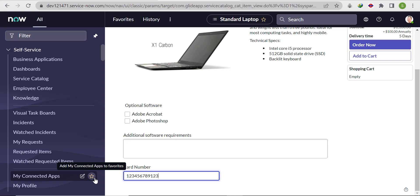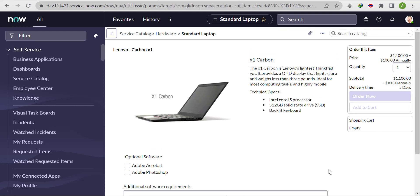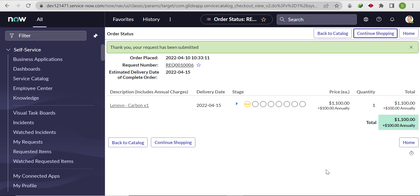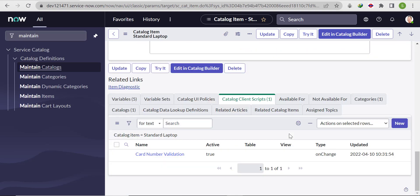Once we write exactly 16 digits — 1 through 16 — and try to enter more than 16 it's not accepting. Now if we click 'Order Now', we are able to submit the catalog item request successfully.